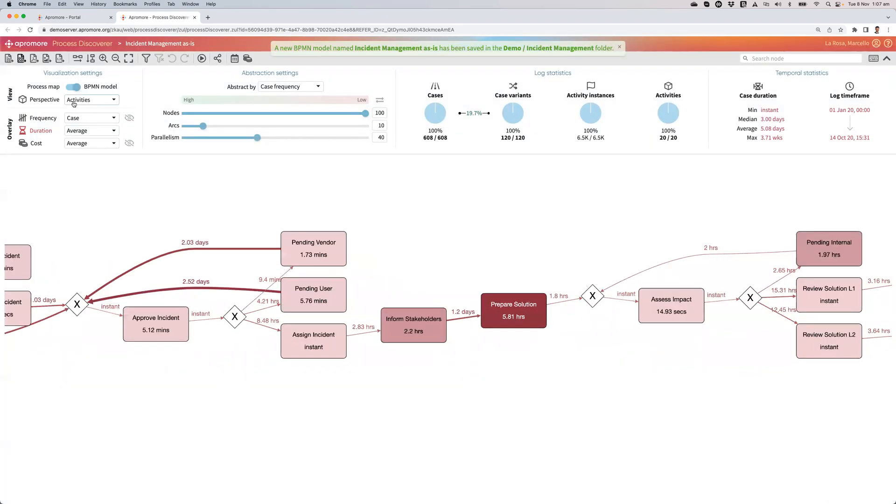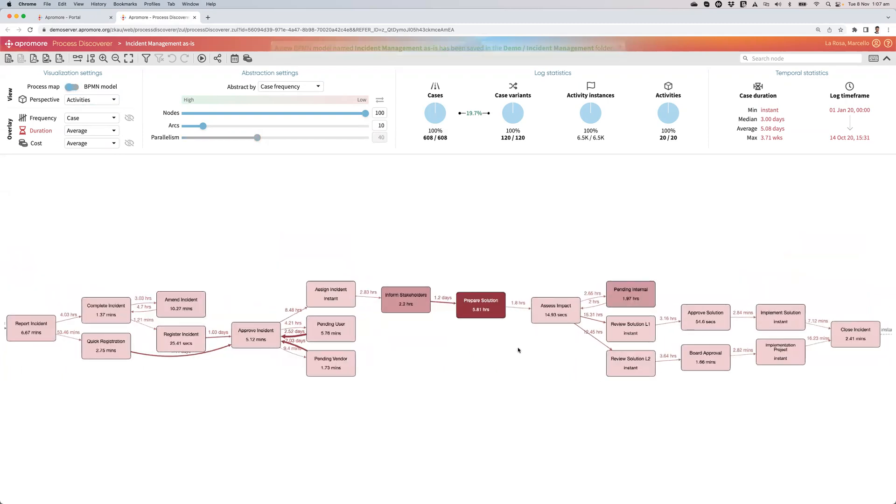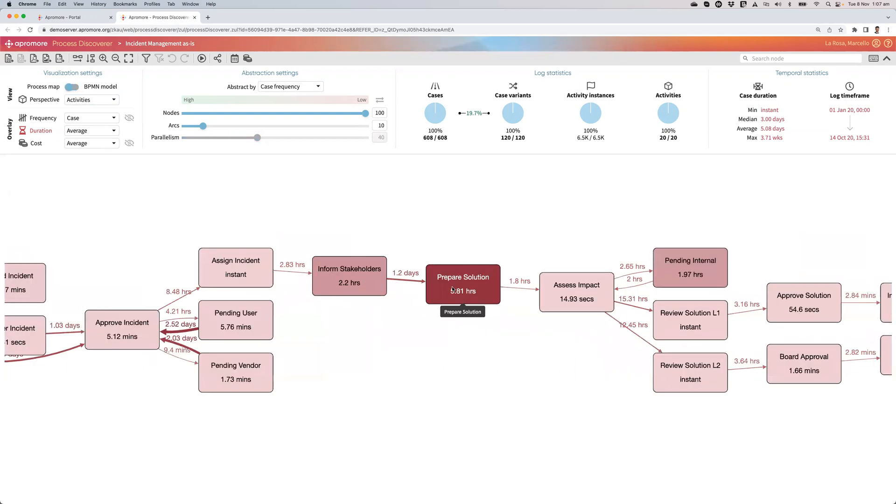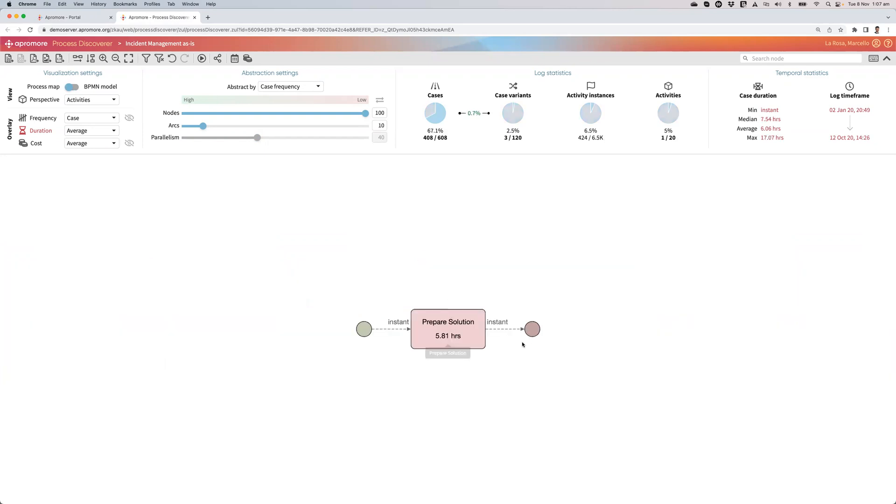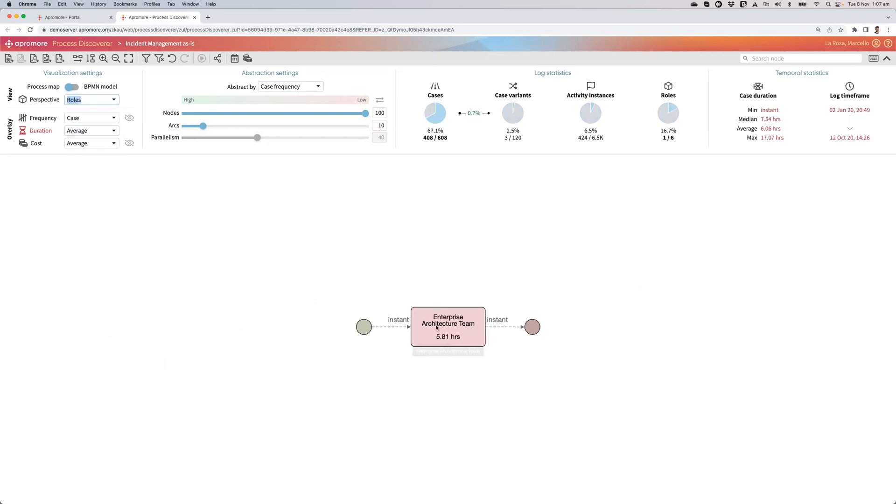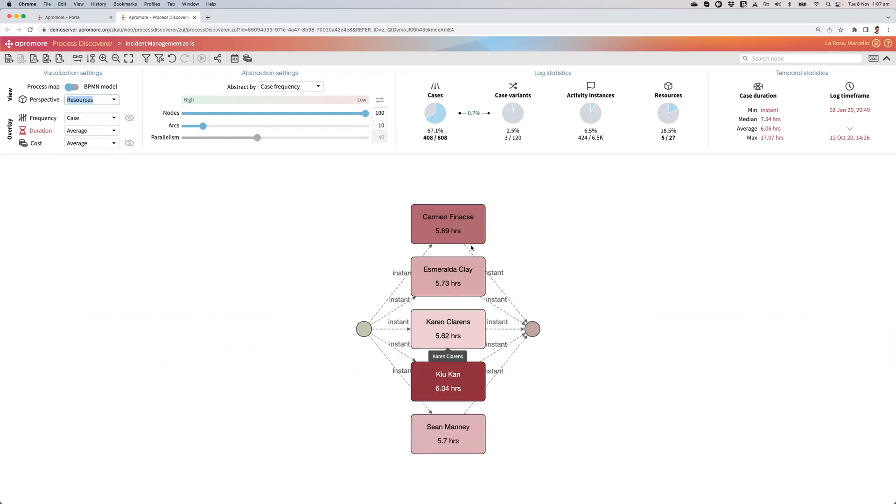Before moving on, I can quickly check who's actually doing this prepare solution. If I do control option and right-click, then I just select that activity, switch to role, and that is done by an enterprise architecture team, of which I've got a few people doing that.